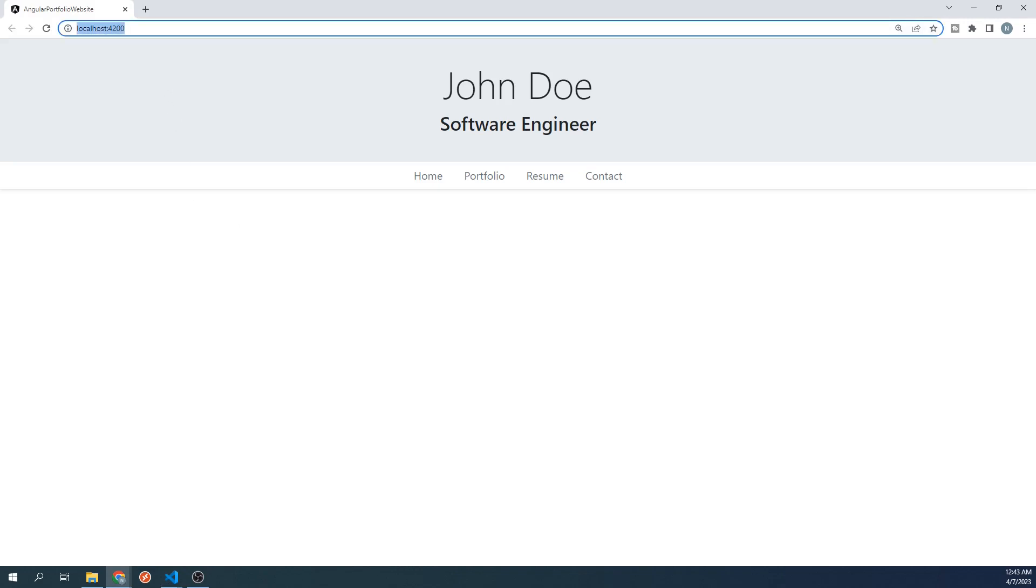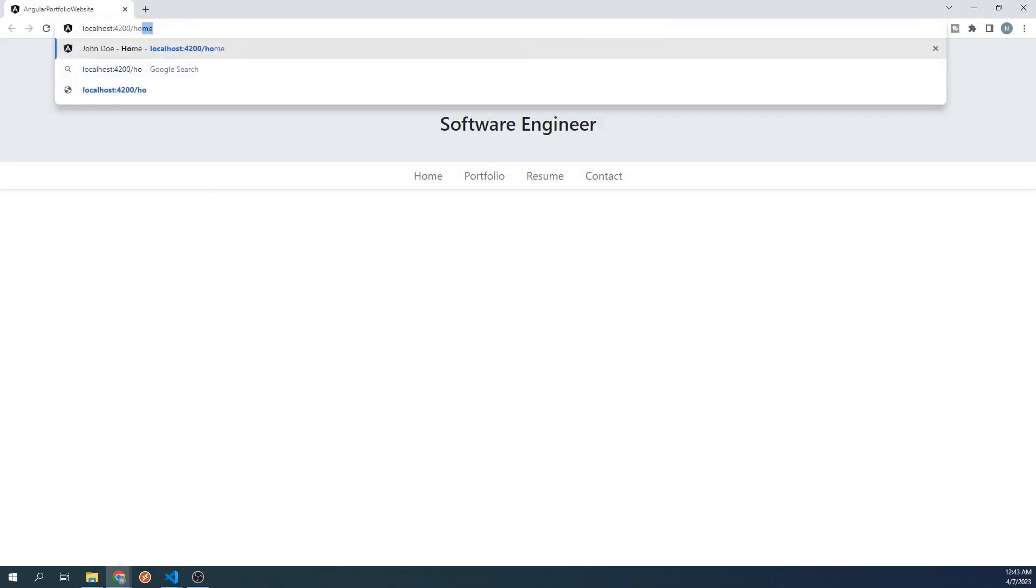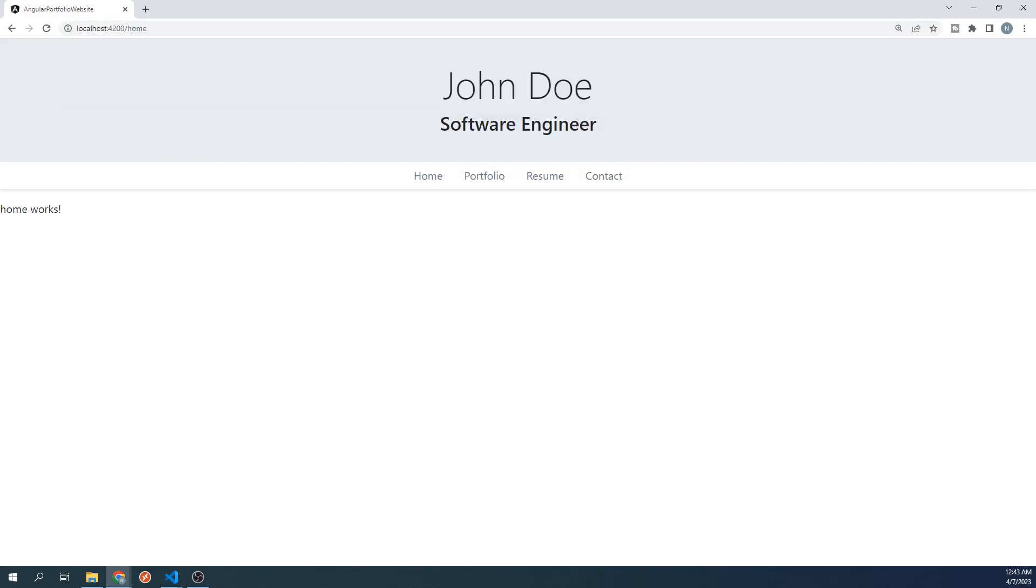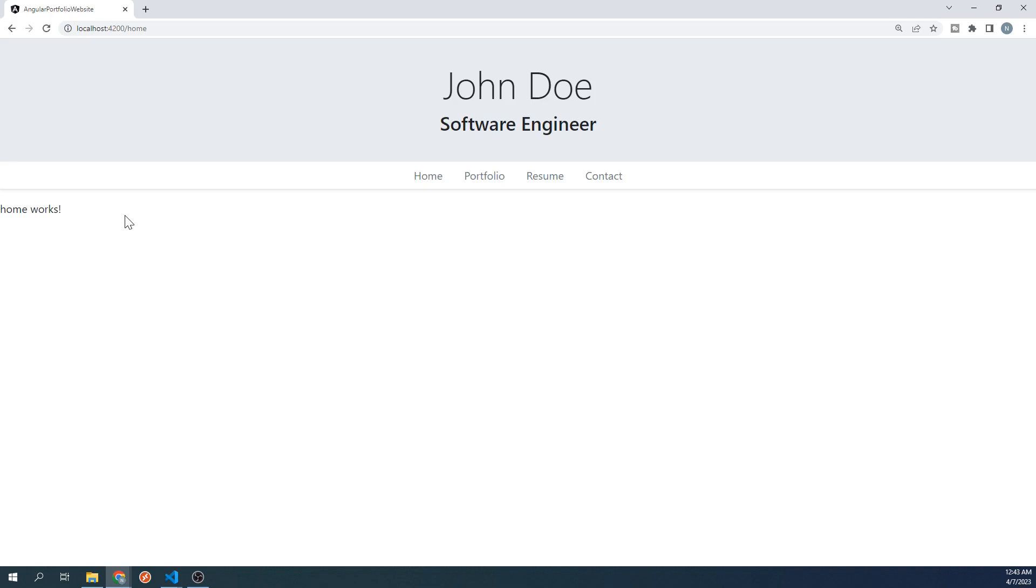Now that we've set up routing, if we append slash home to our URL, the placeholder text for our new home component will be displayed. This works because this is the path that we just set in our router configuration, and we told it to display the home component when we navigate to that path.